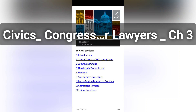Committee assignments are especially important in the House and of less importance in the Senate. With 435 members, in order to have any appreciable impact, rank-and-file House members must develop areas of specialization. Committee assignments give members a few issues on which they may have the opportunity to play a significant role.